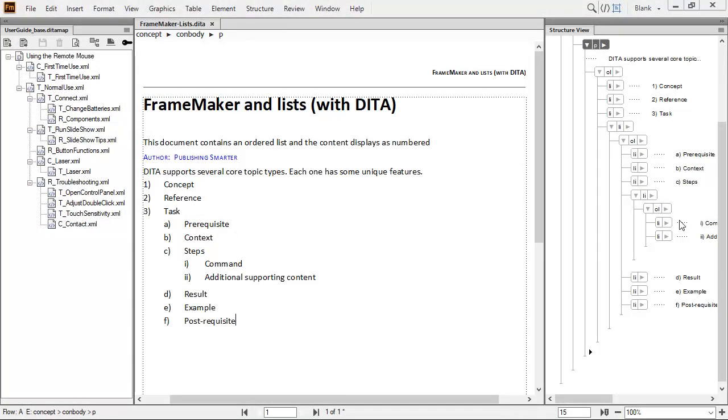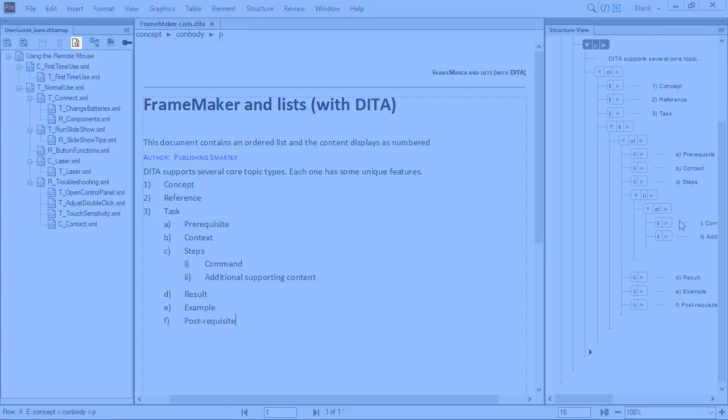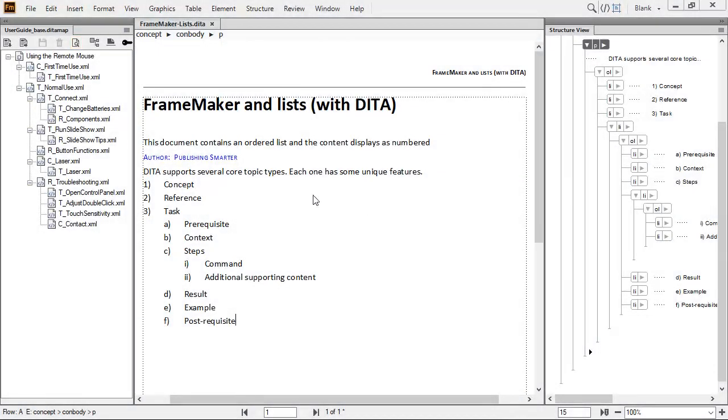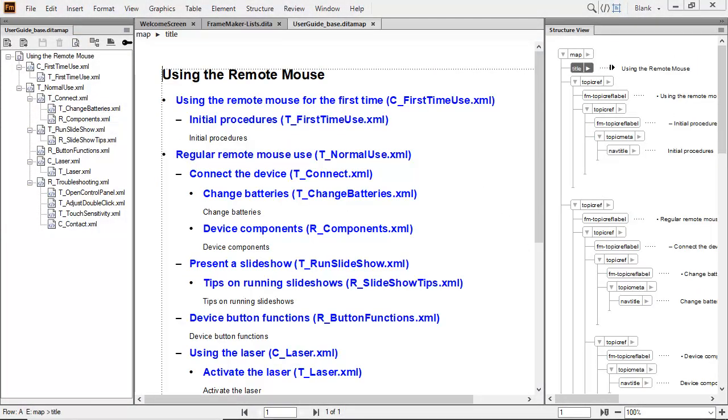If working with a DITA map, it is possible to see it in both the tree view and in the document view at the same time. Now you can work with a DITA map in whatever view is best for your needs.